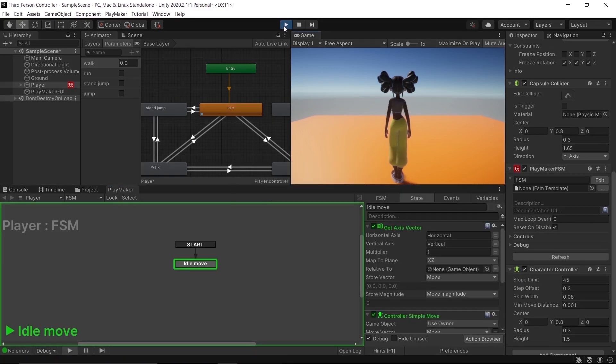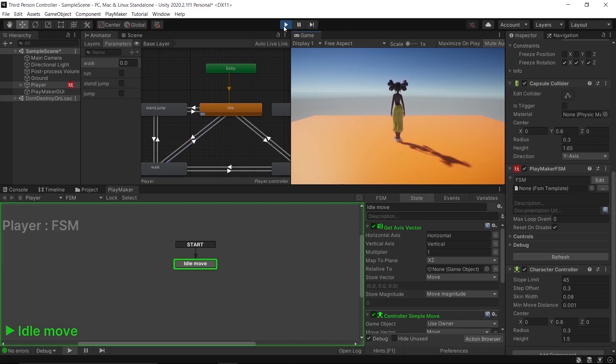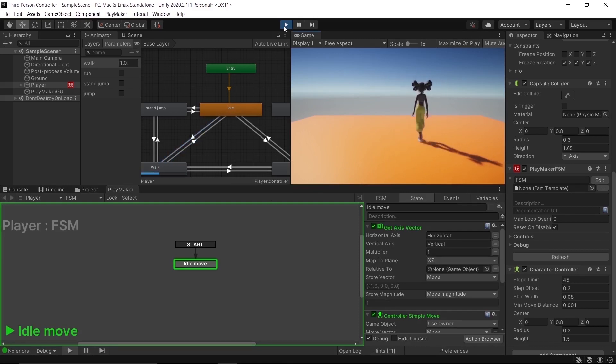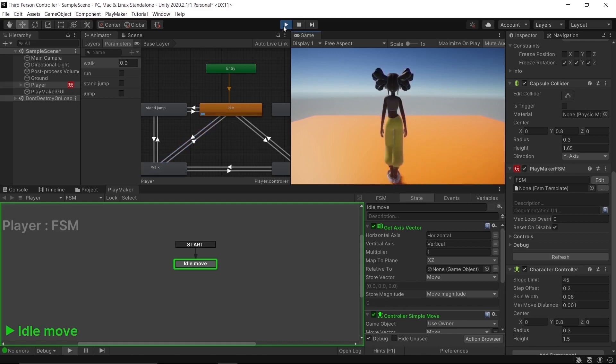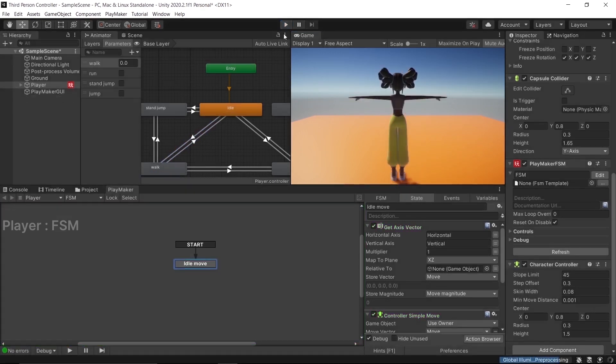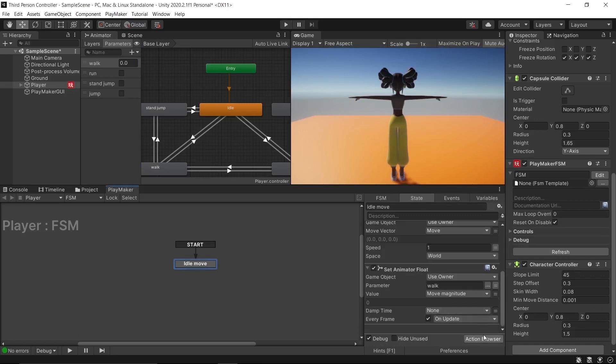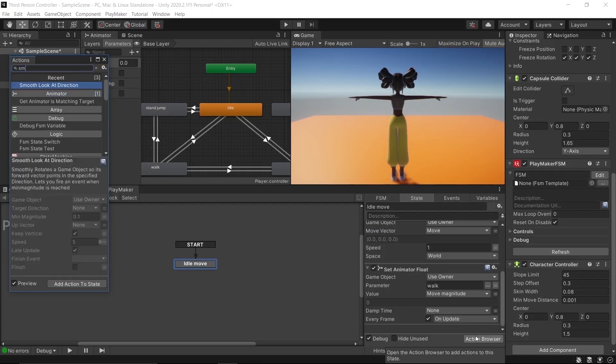Great! The player animates, but she's looking in one direction. To fix that, we need an action: Smooth Look At Direction. Search for it.